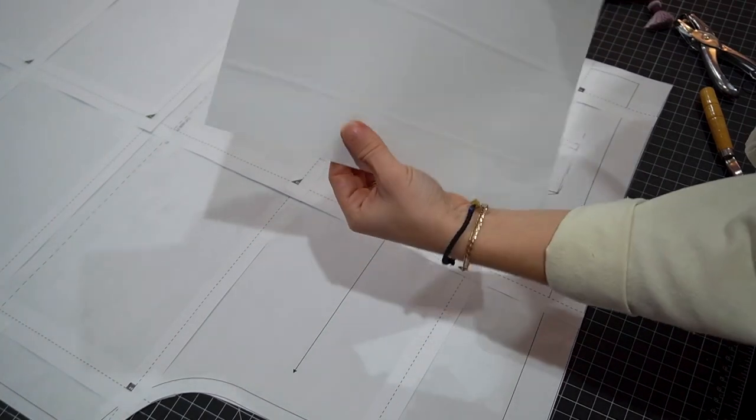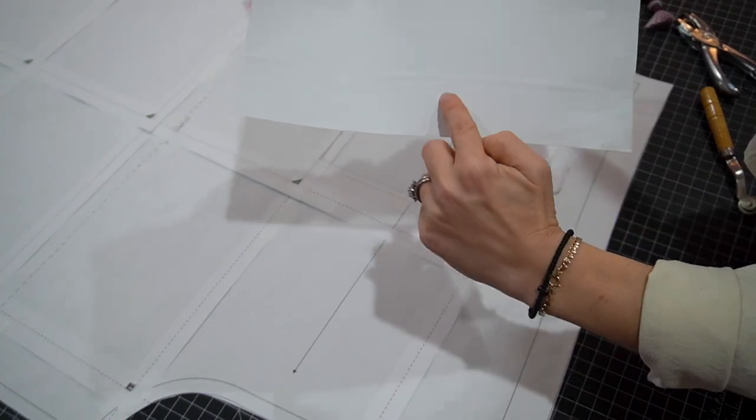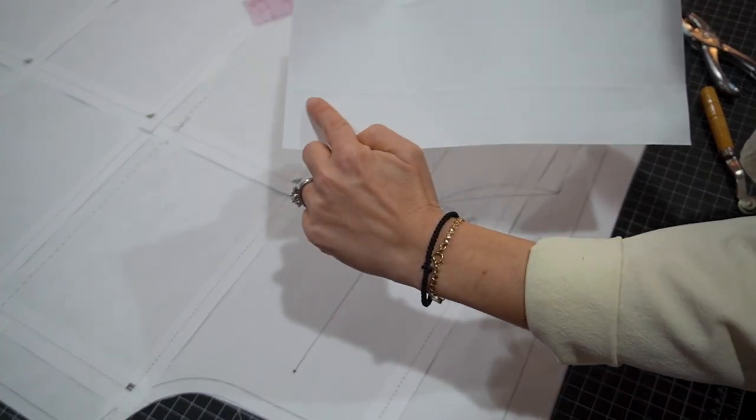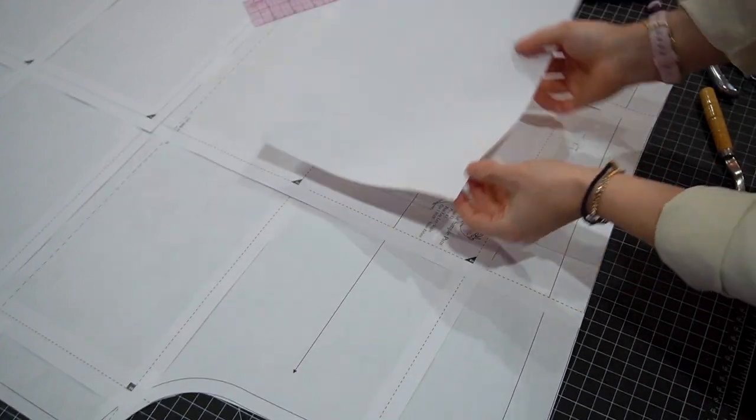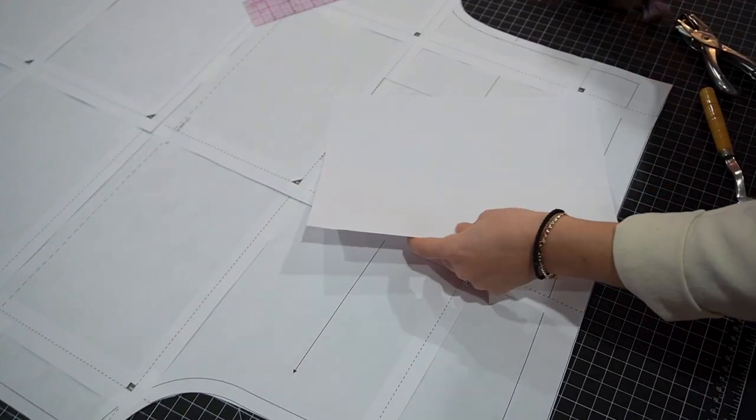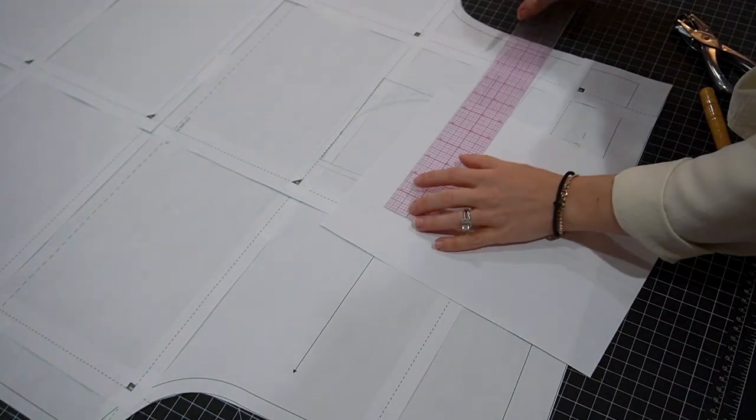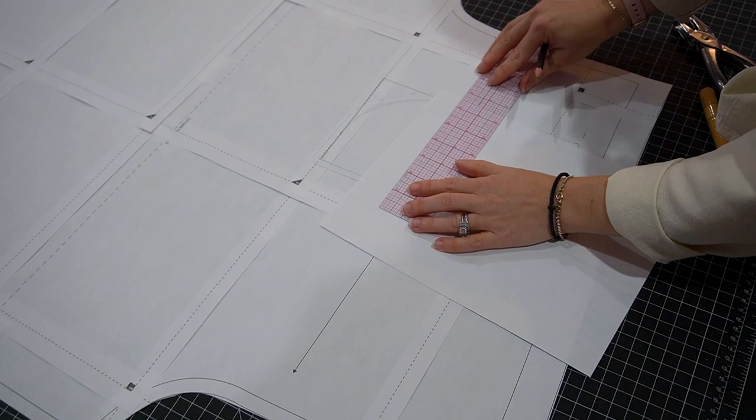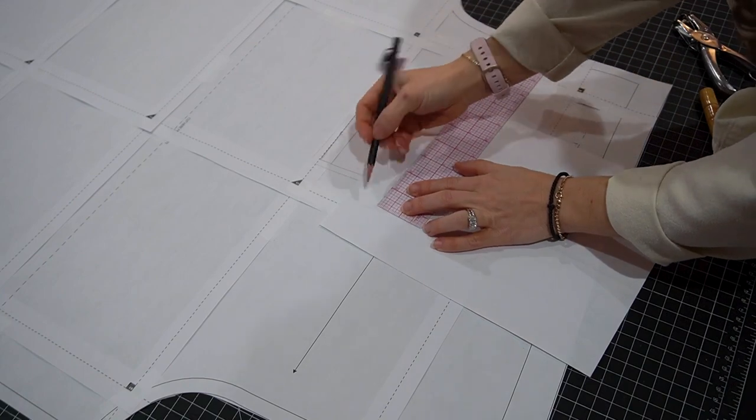You might be able to see there's a dotted line right where I traced, so I can just use my ruler to go over that dotted line.